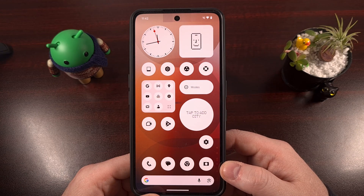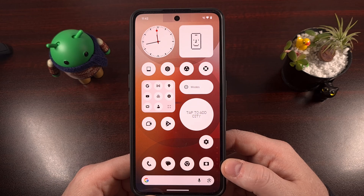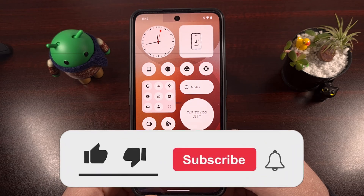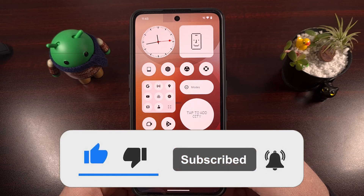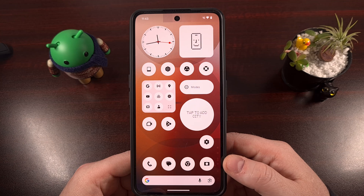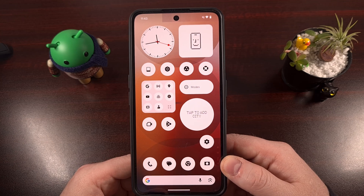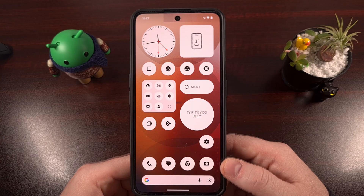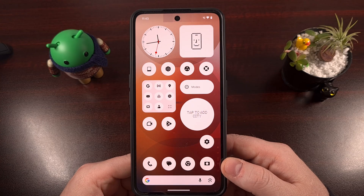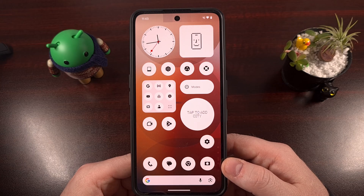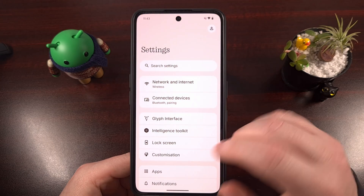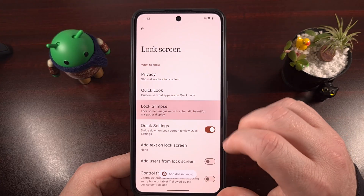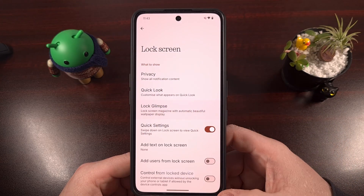Keep in mind that firmware updates can bring this app back if the over-the-air update contains a new app update within the firmware. So when you go to install the next version of Nothing OS — whether for security patches or a major new version — it's a good idea to check if the Lock Glimpse app has been reinstalled by going into the Lock screen section and tapping on that setting.